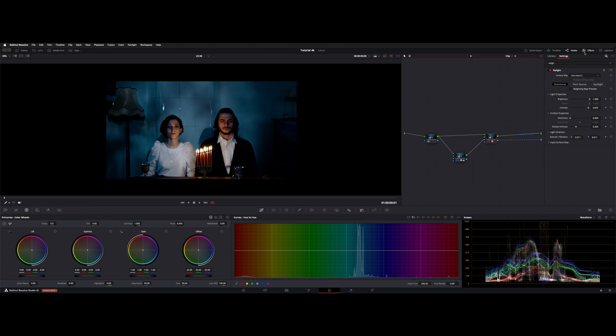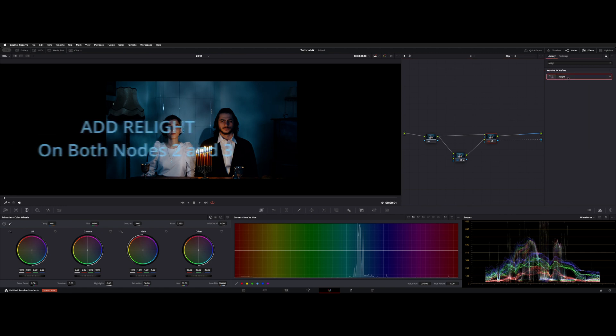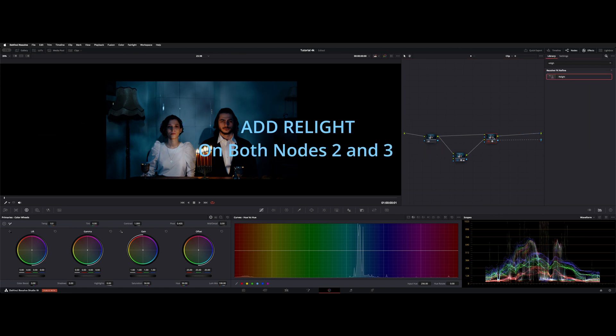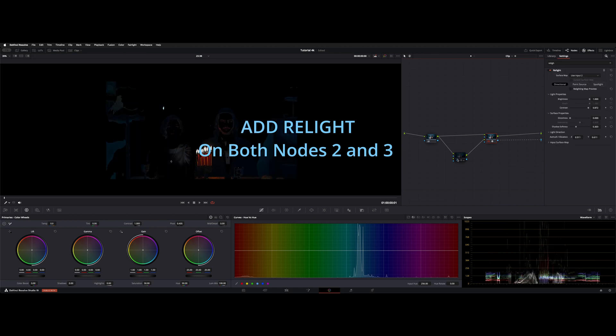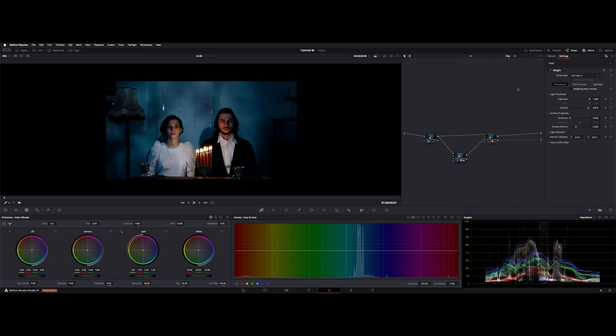From your effects library, search up your Relight tool, drop an instance on node 3 and node 2. I'll show you why we do that.